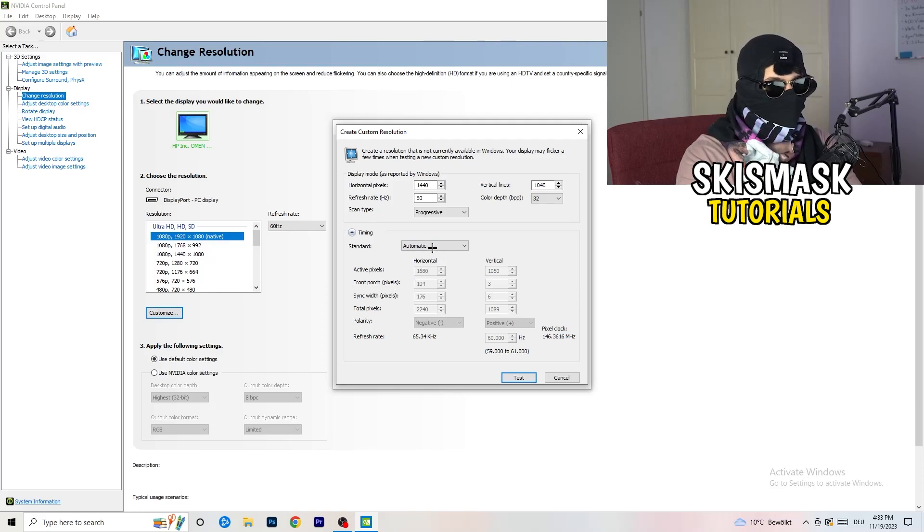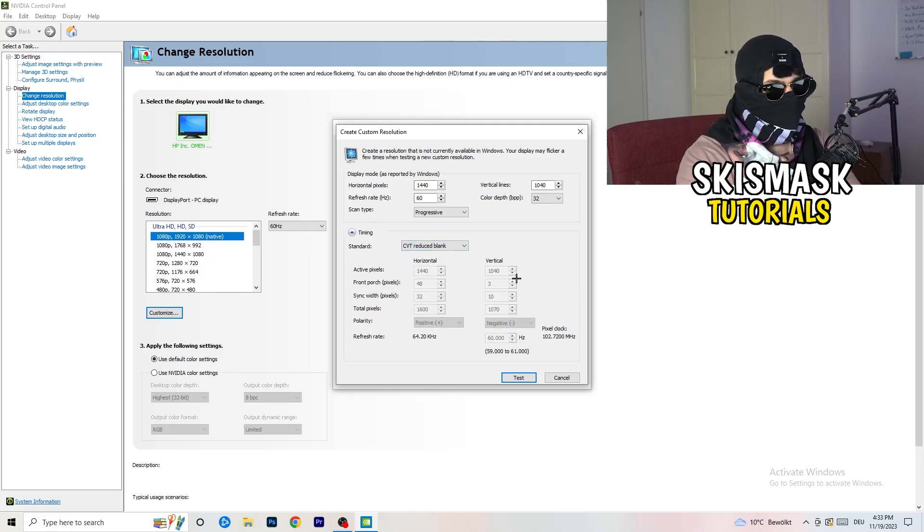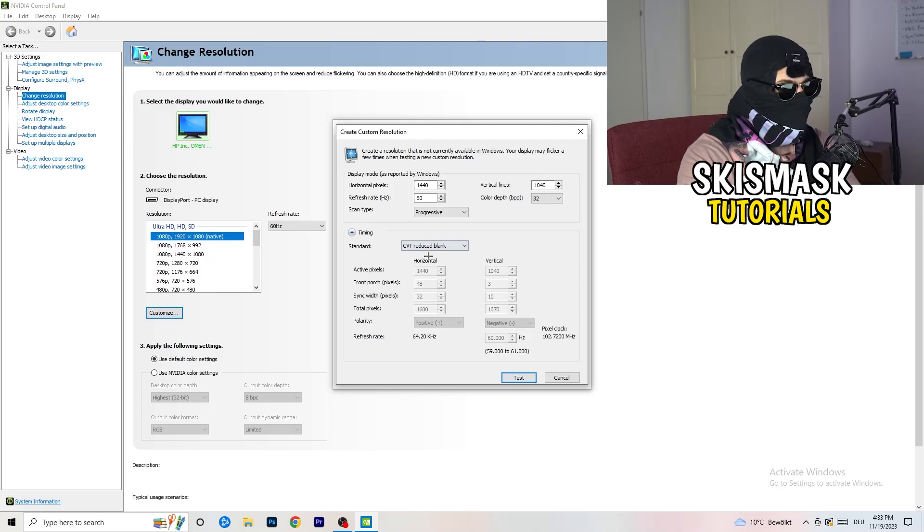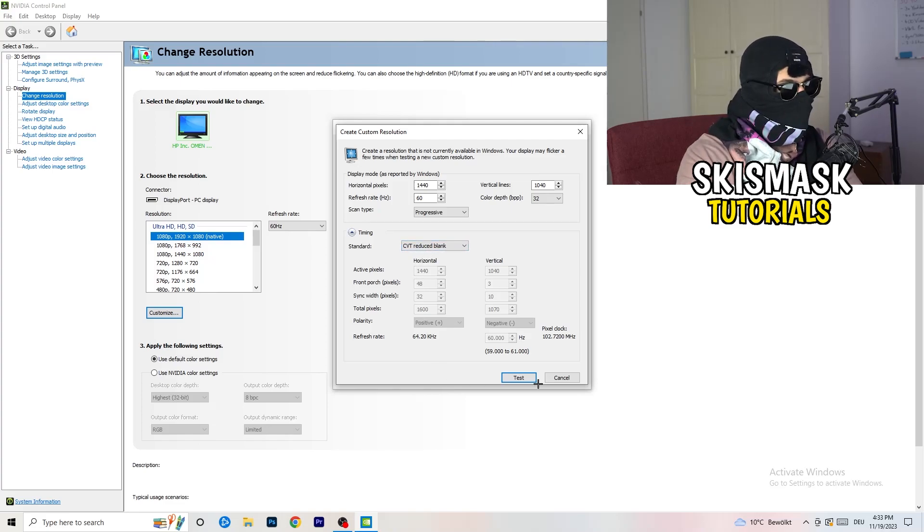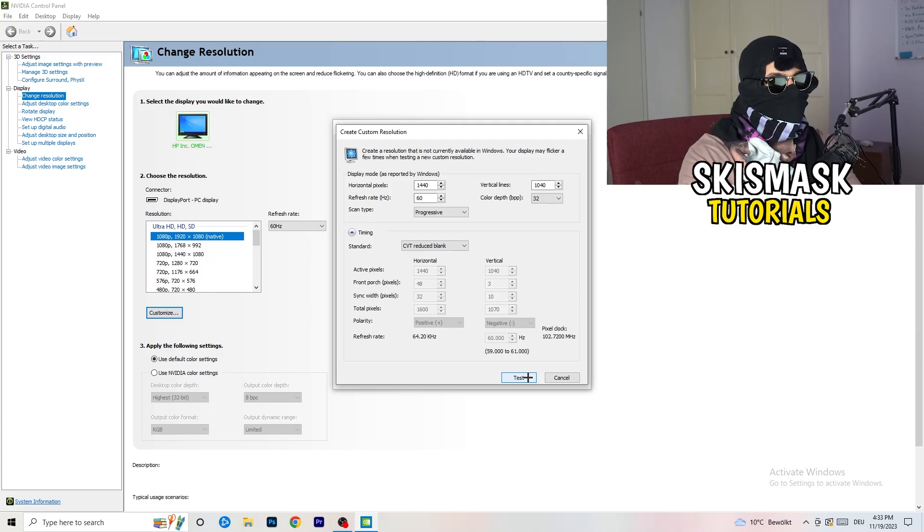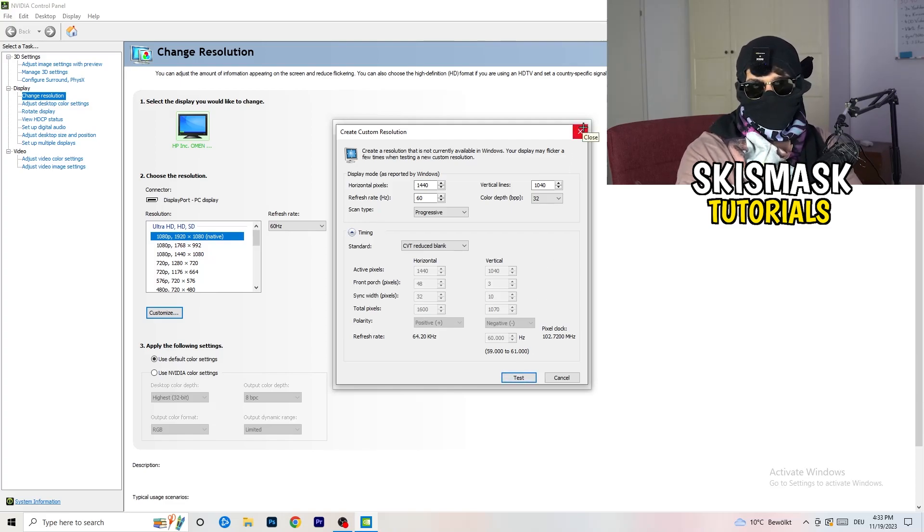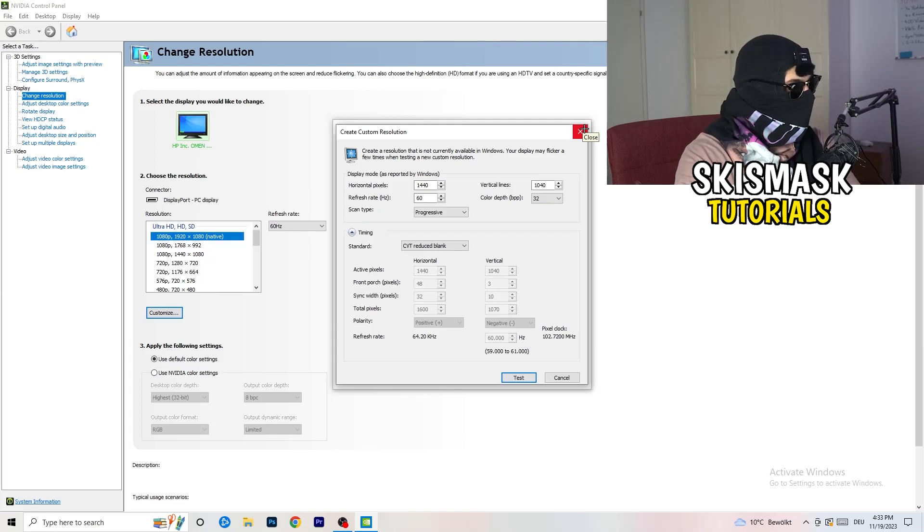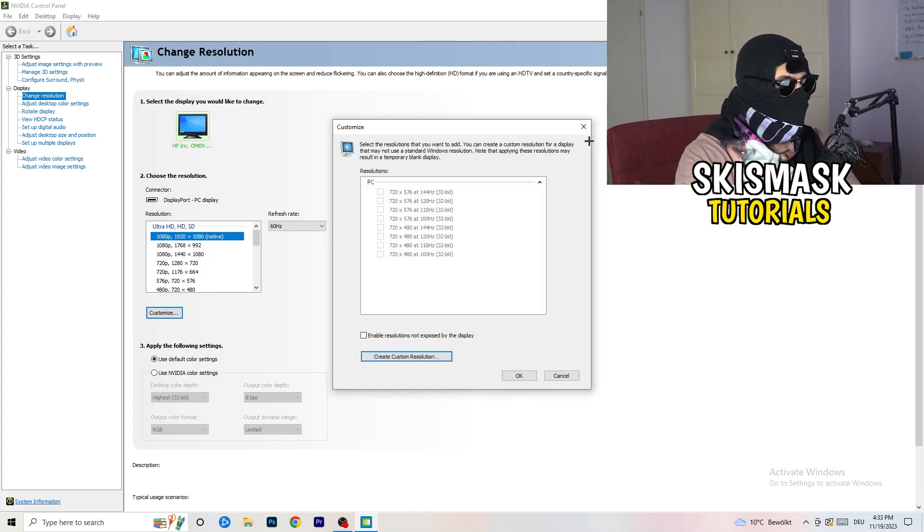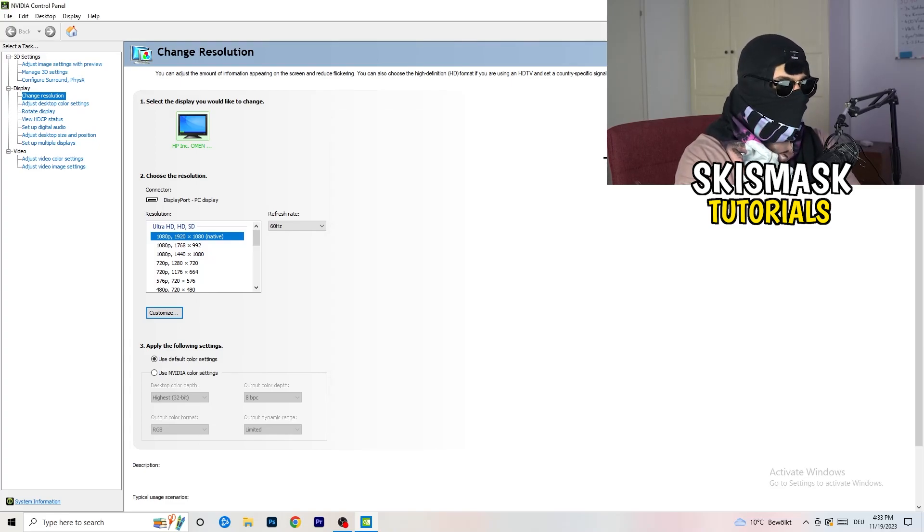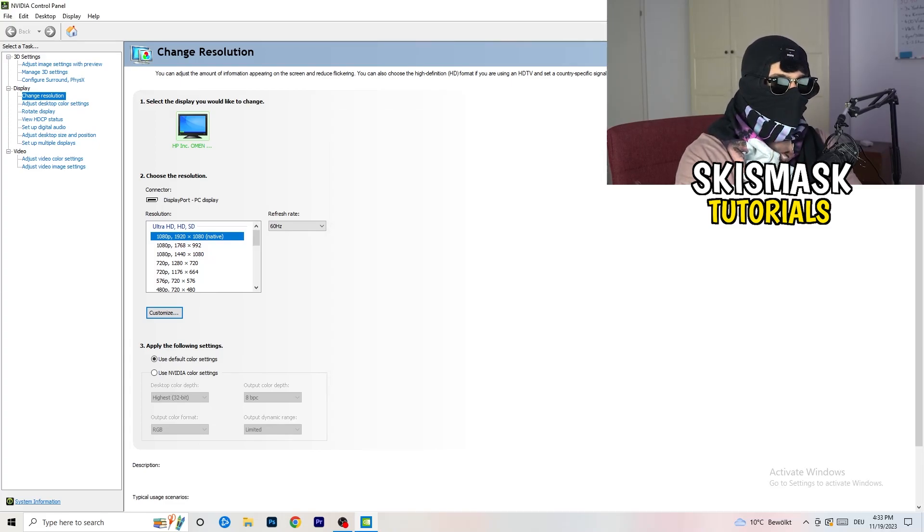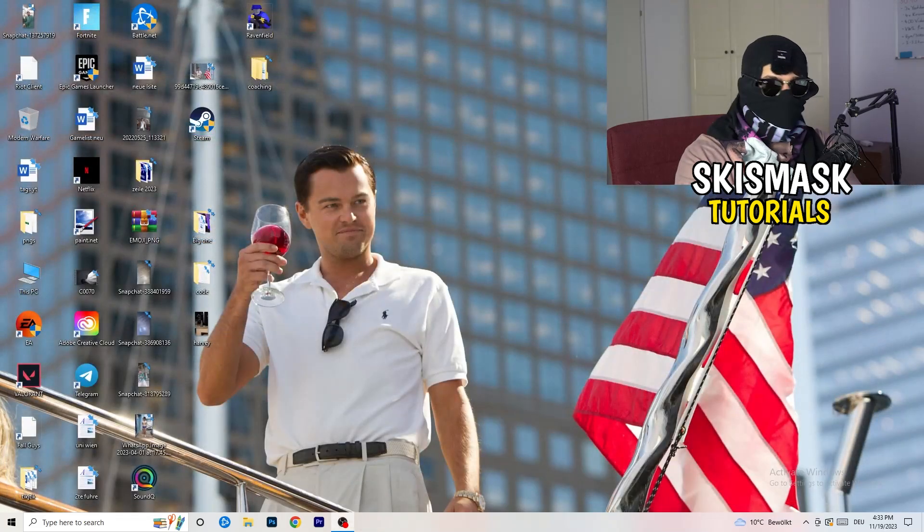And if you're going to manual, go to CVT reduced bank. And you're gonna click on test, and this will basically apply this to your display. I won't do that because I'm recording, this will just destroy my recording. So for you, you're gonna do that. And afterwards, you can close your control panel.